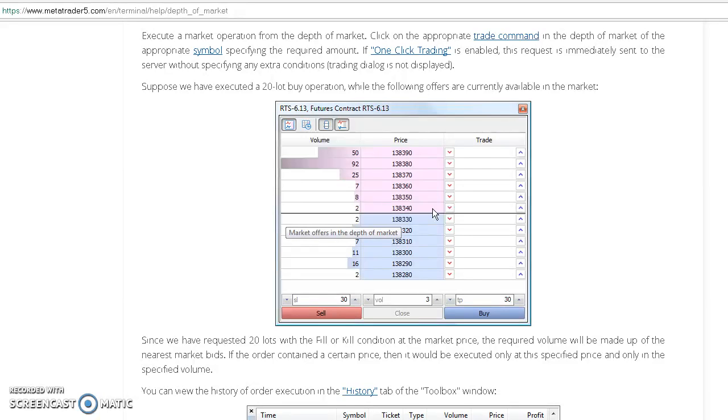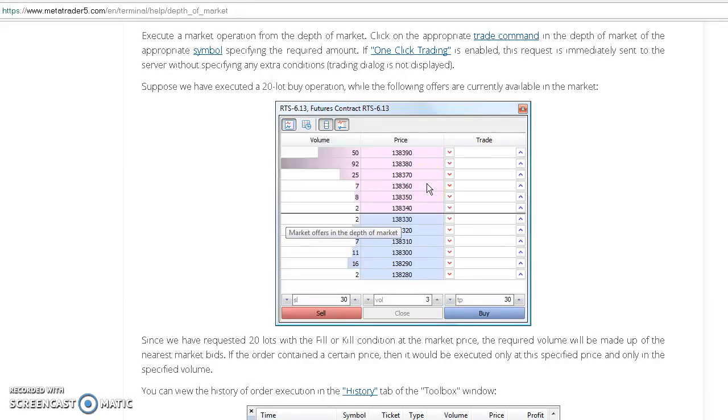It will execute at that price level two lots, but we're buying 20 lots so it will continue to the next price level, 138.35 with eight lots. We still have remaining, so it goes up one more price level to 138.36 and completes our 20 lot buy operation at 138.37.